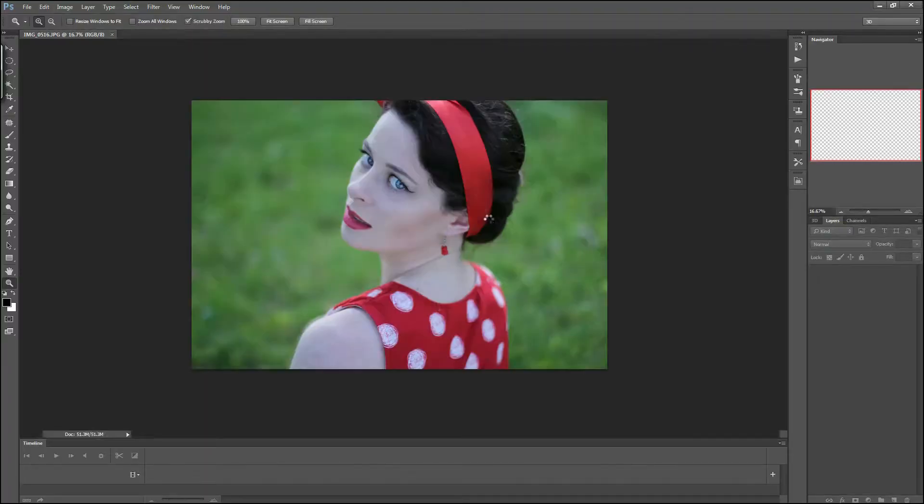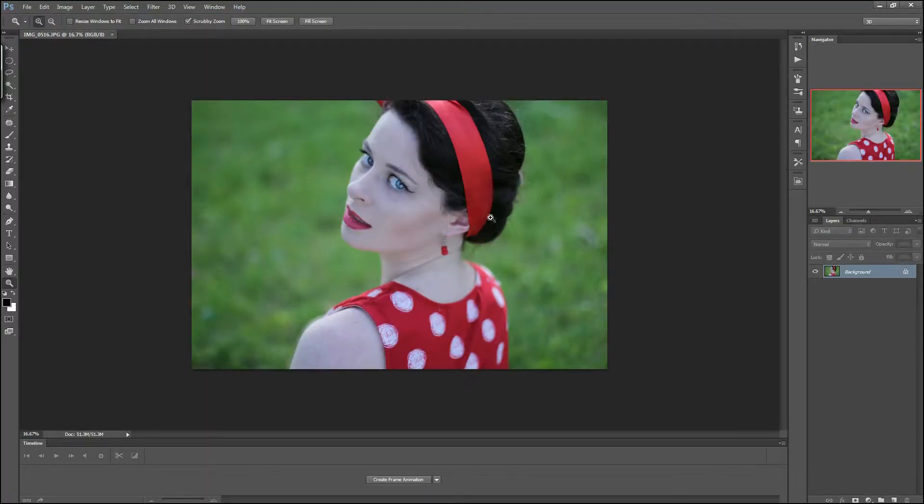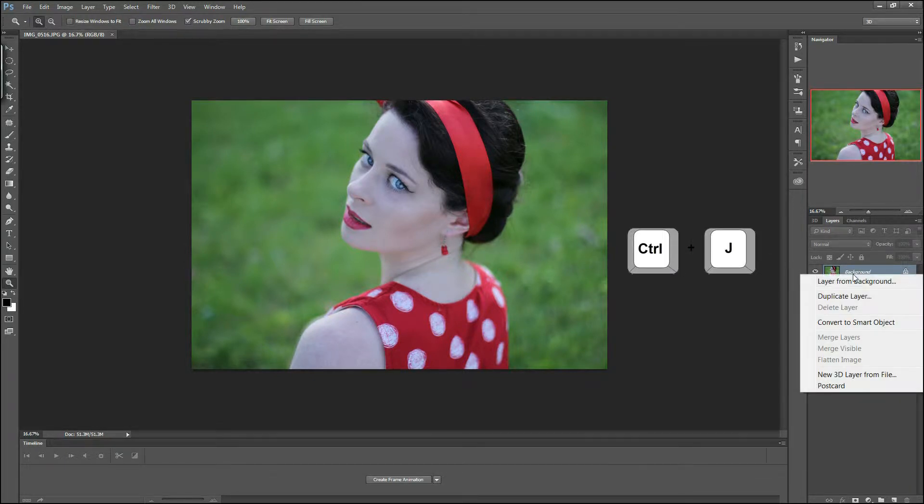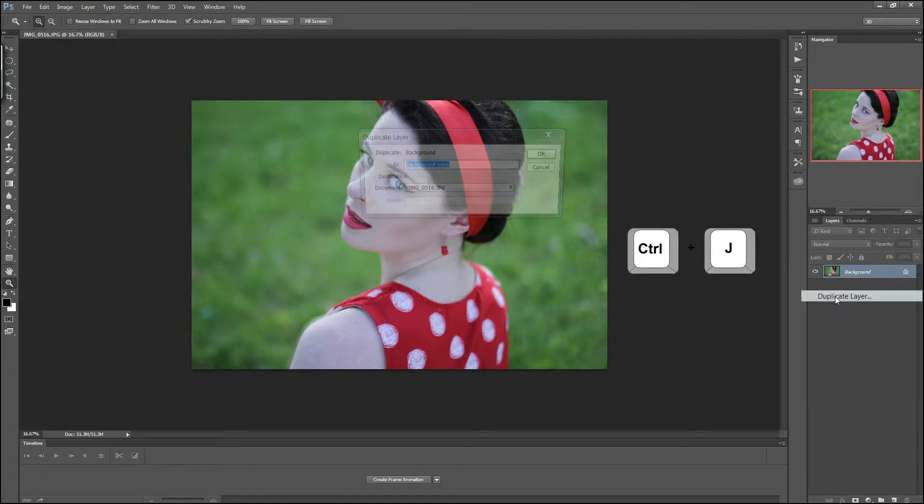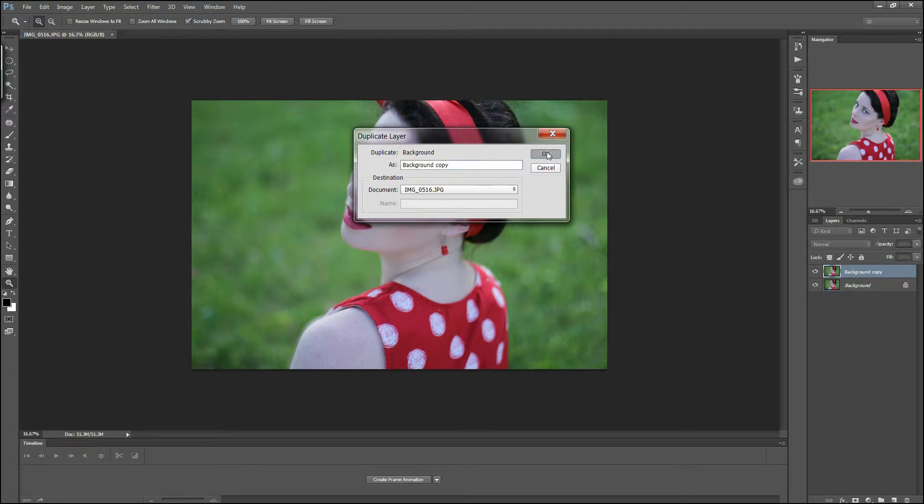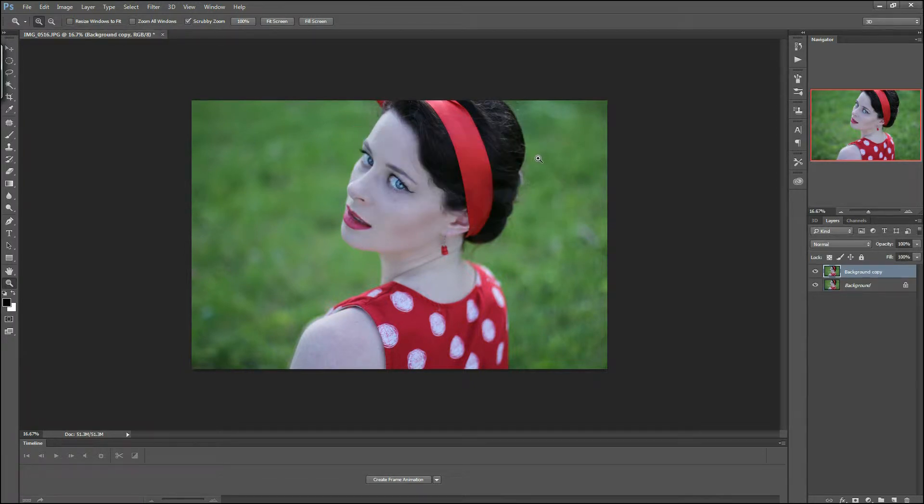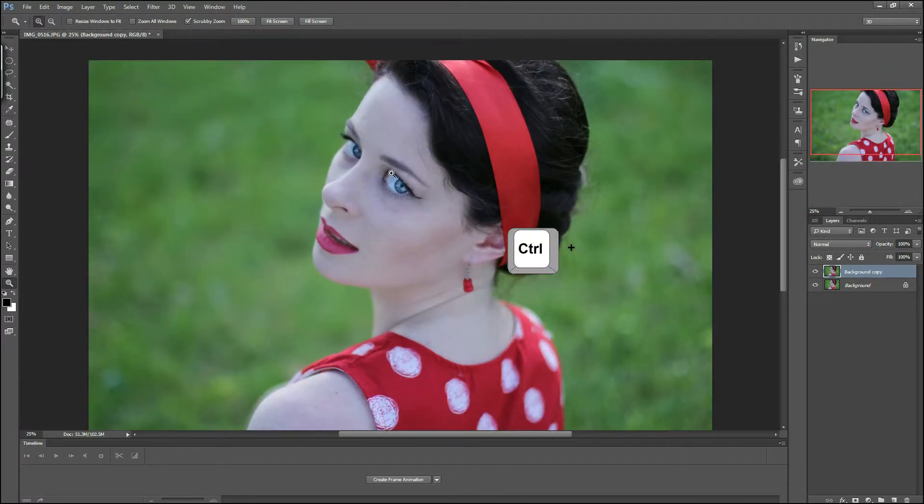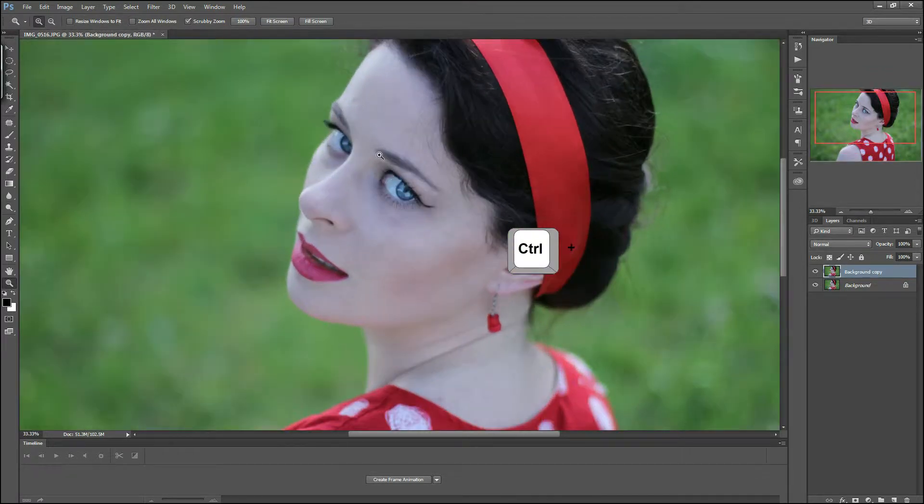First, duplicate your background layer to save your work from mistakes. You can use Ctrl+J or right-click on the background layer and duplicate layer. Now zoom in a little bit using the zoom tool or Ctrl plus and Ctrl minus buttons on your keyboard.